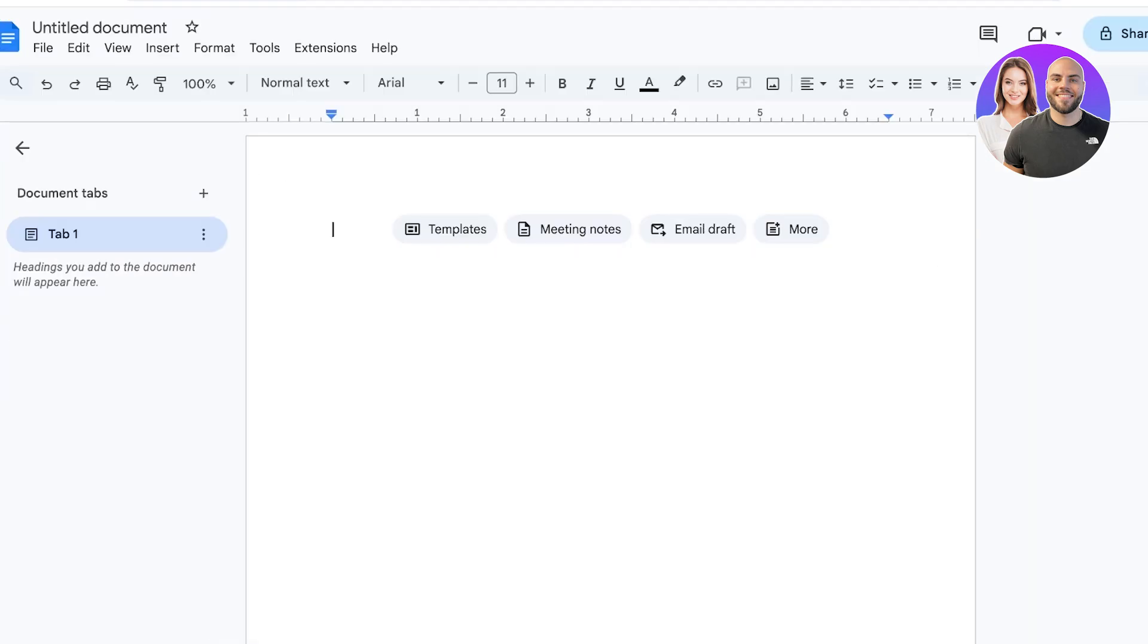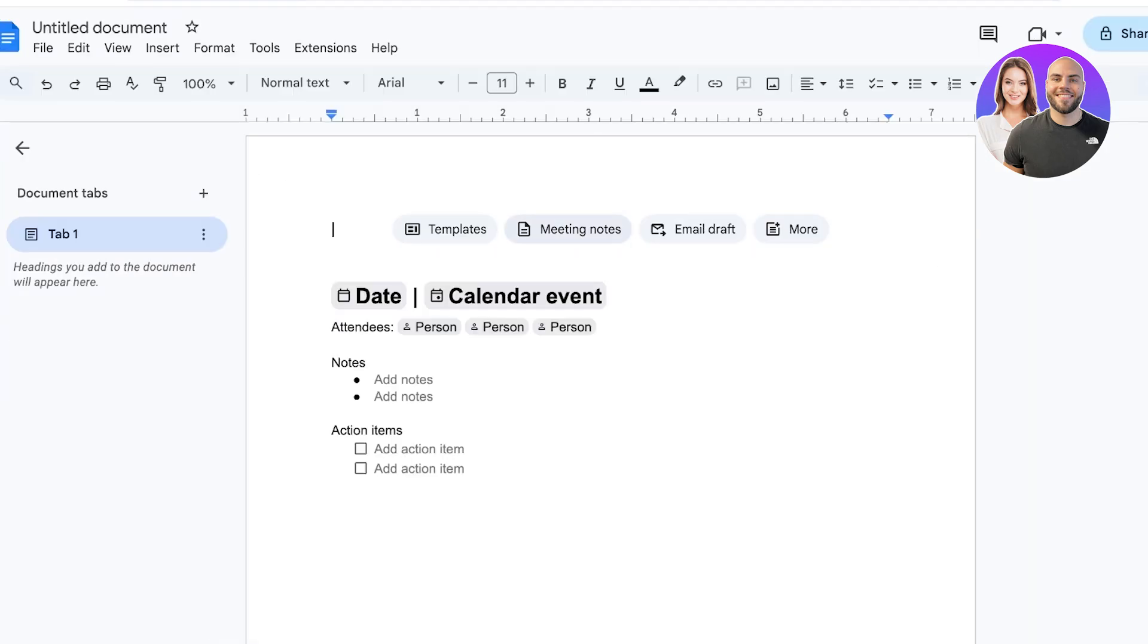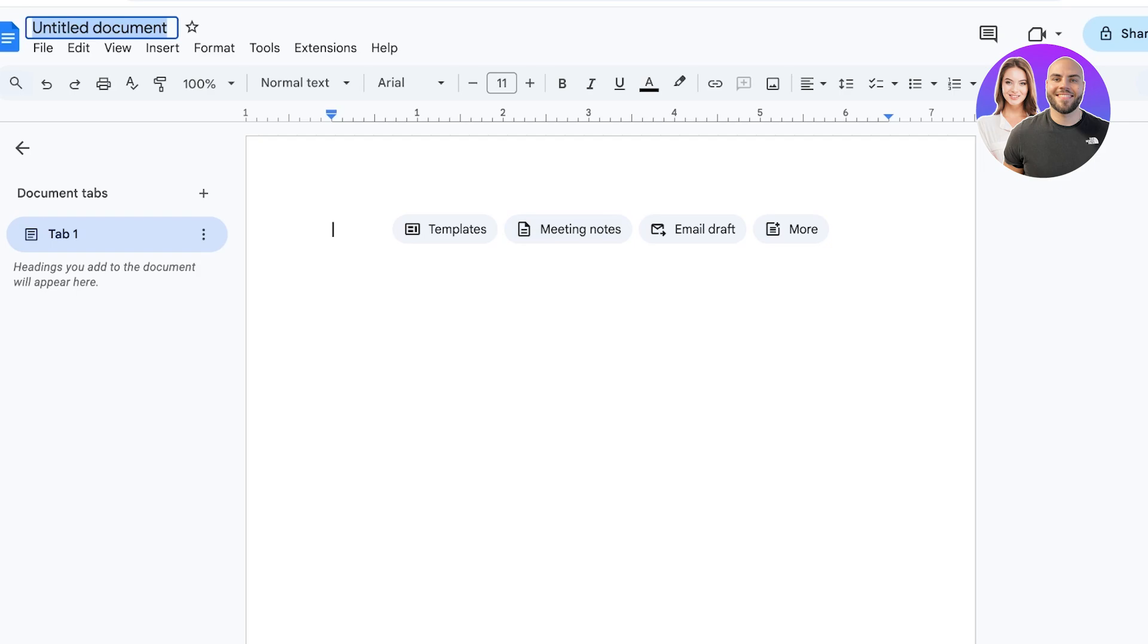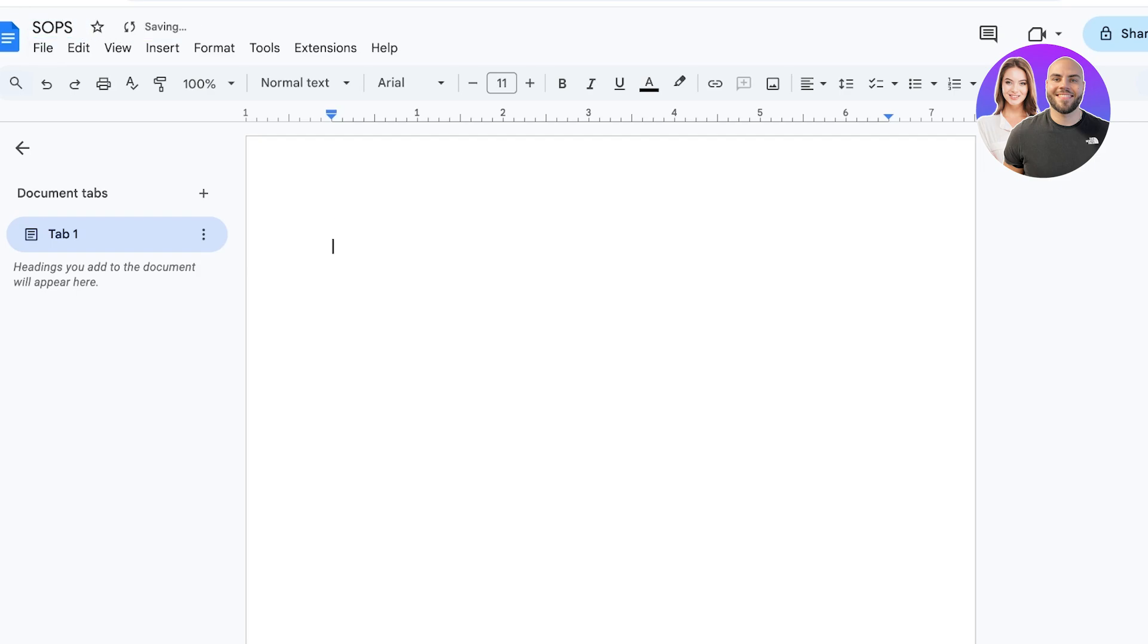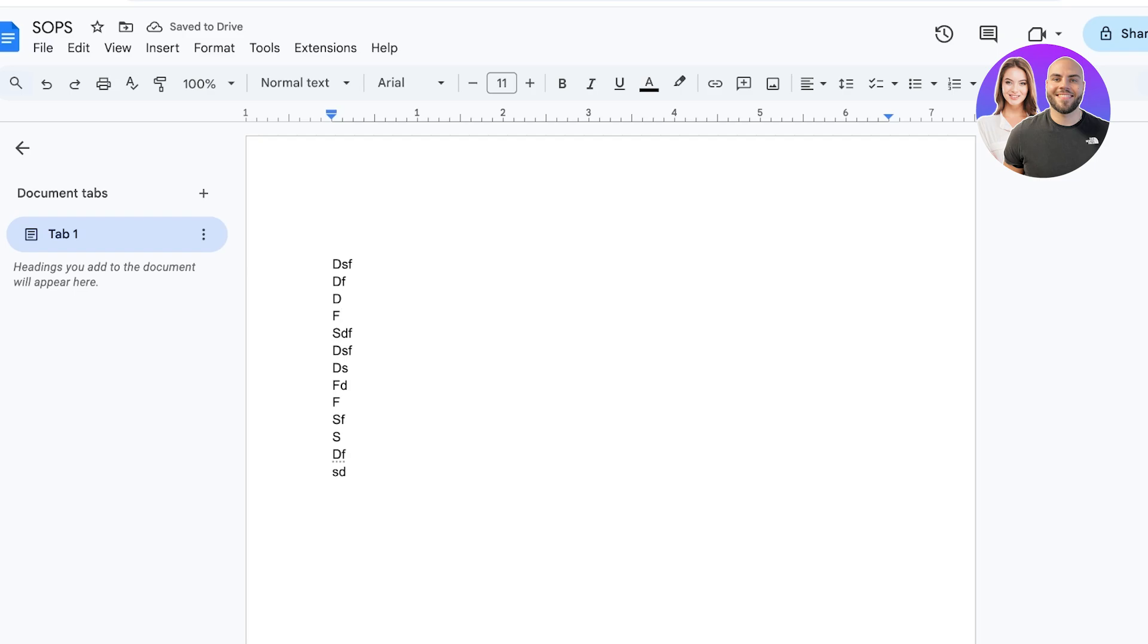For example, I am building my SOPs and you know I'm just going to type in some random words, not even type in words, I'm just going to do a keyboard smash. Now once I save this document, this is going to be auto-saved to my Drive.